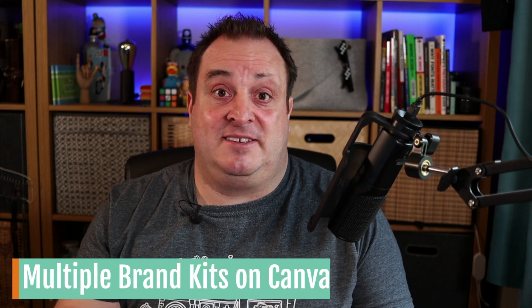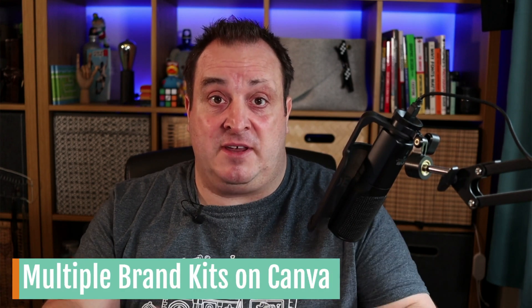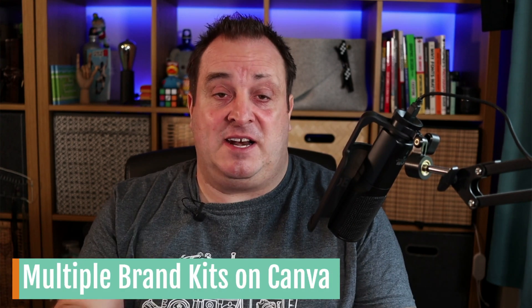Good morning, good evening, good night, wherever you are. Today's video, I've got a few updates for you, but the main one is going to be about multiple brand kits on Canva. Yep, it's finally here, multiple brand kits on Canva. So let's dive into Canva and have a look.